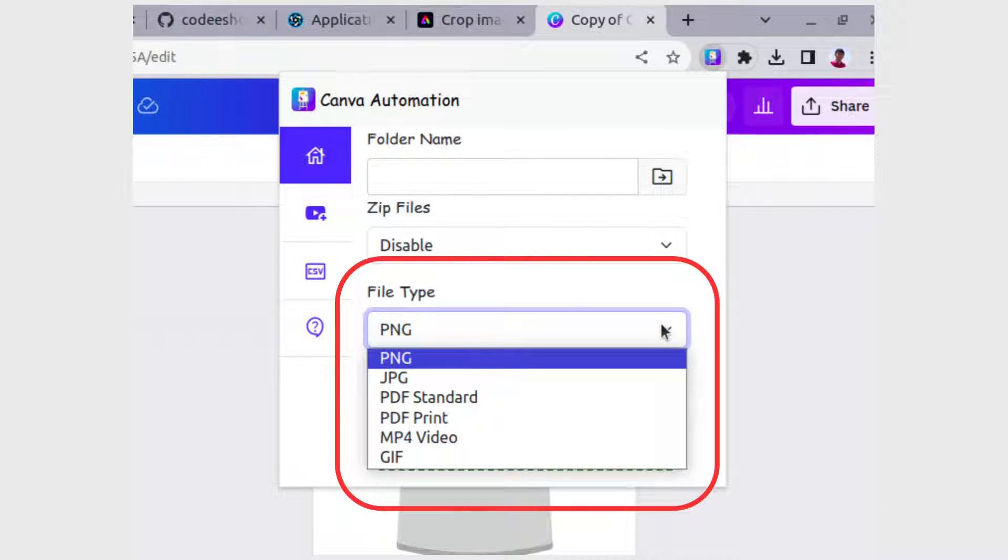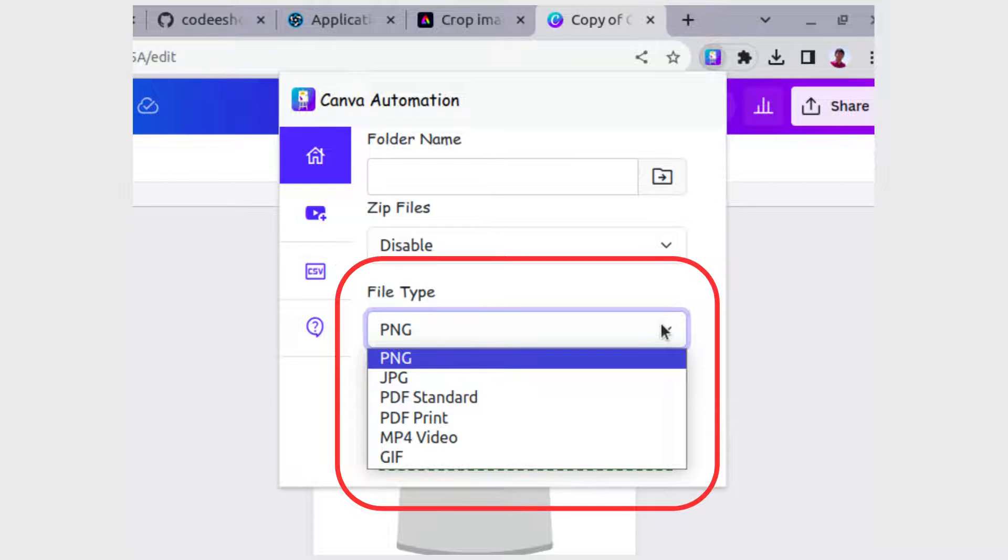File type selection: select the file type from the options displayed on the screen. Tailor your choices to meet your specific requirements.